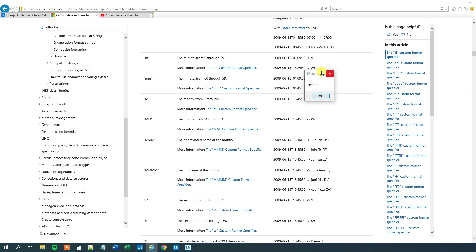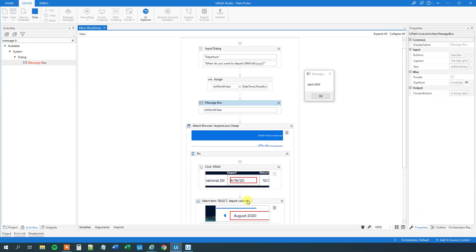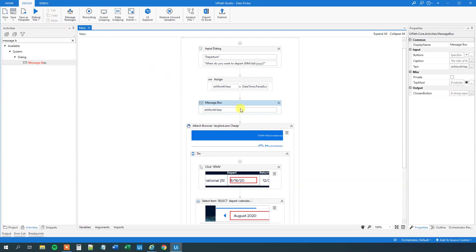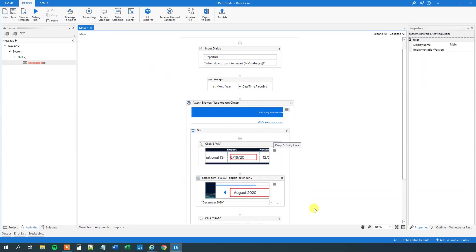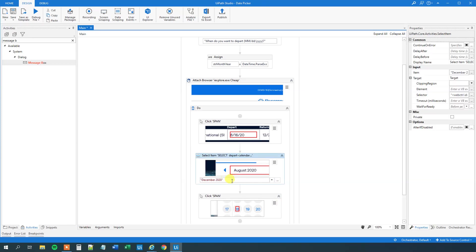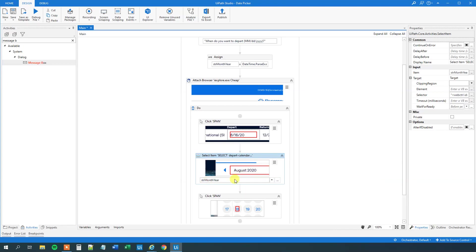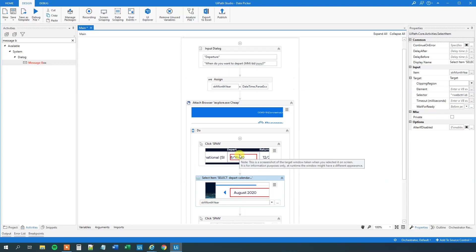So now we can use that in the select item selector down here. Let me start the workflow. We have no use for it. We will quit this message box. And what we will do is that we will just put it in here. So str month year. We get the IntelliSense.